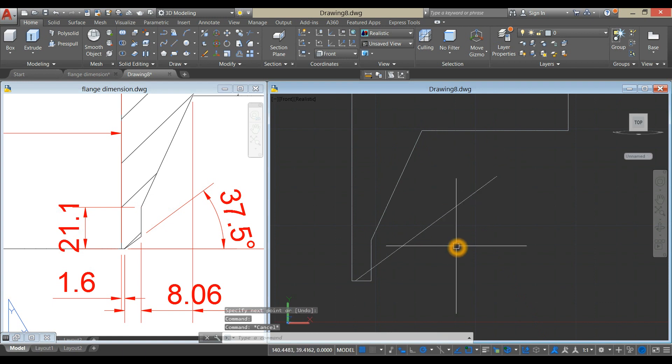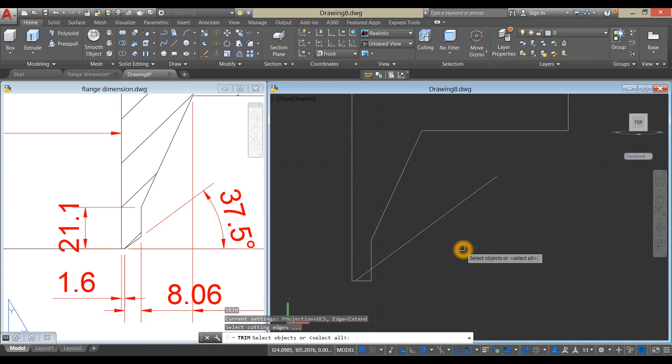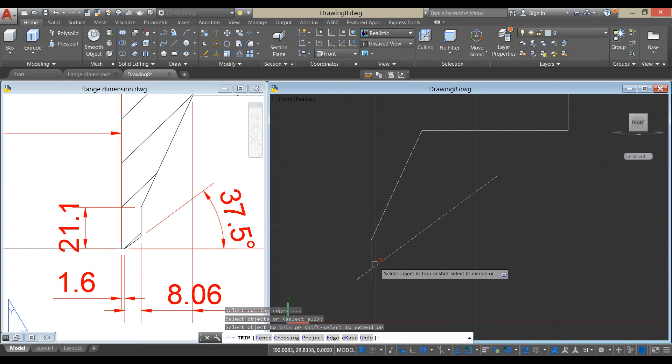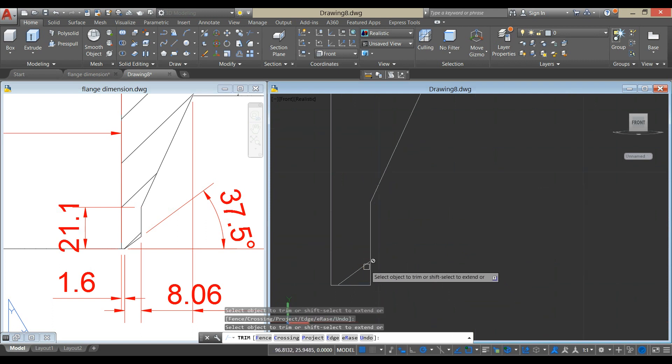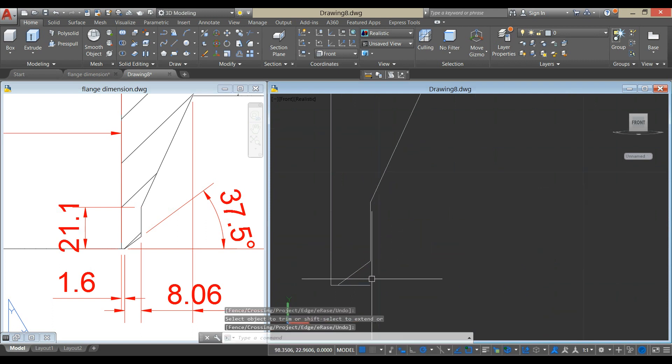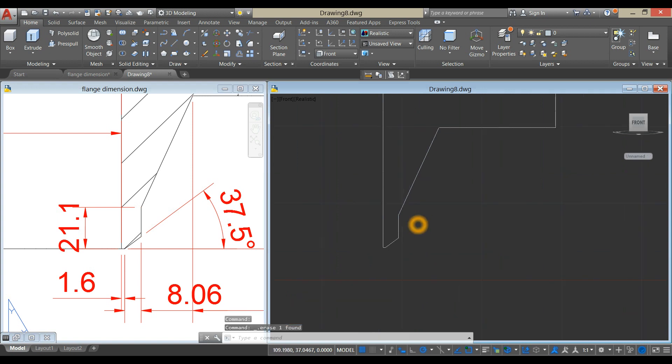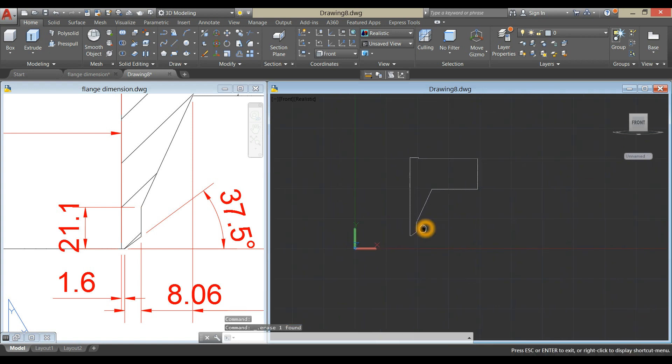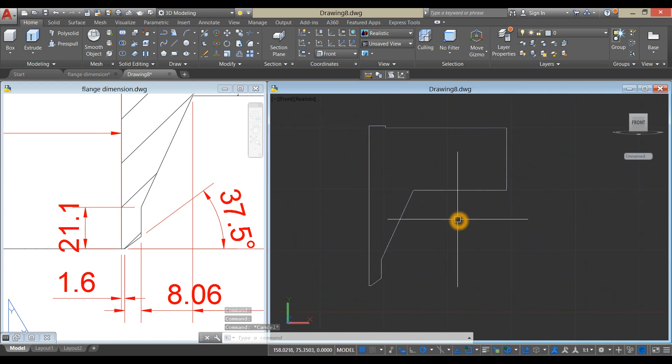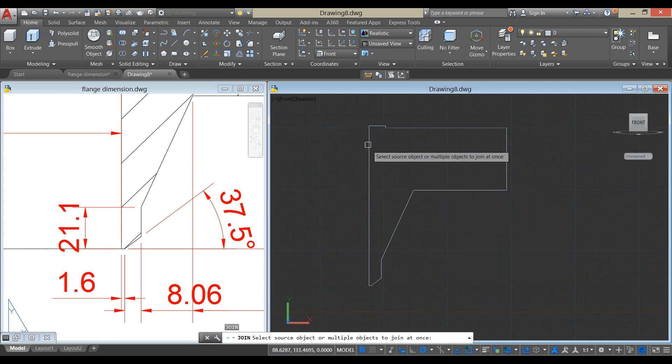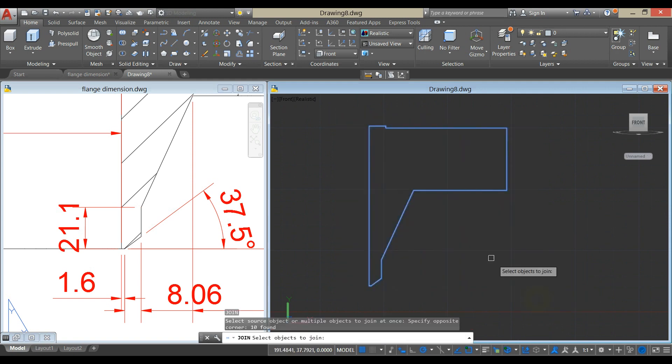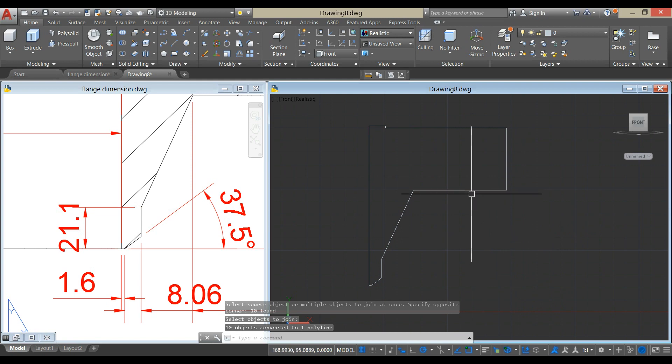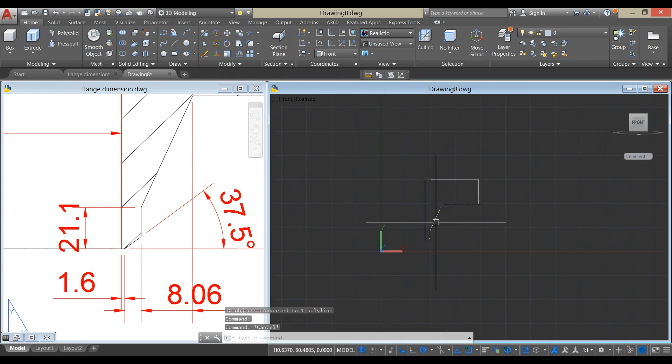Type TR for trim command, enter twice, click this line, and click that line, delete that. Now I'm going to join the broken segments, so type J for join command, and select the objects, now it's one object.